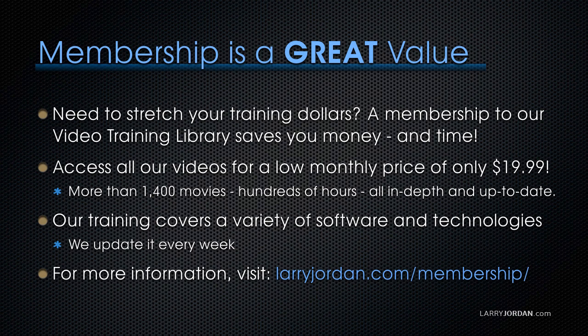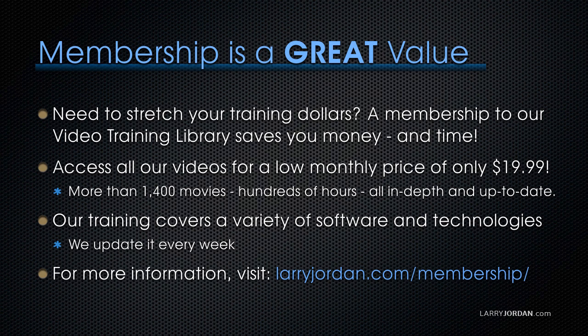By the way, if you need to stretch your training dollars, a membership to our video training library saves you money and time. You can access all of our videos for a low monthly price of only $19.99. That's more than 1,400 movies, hundreds of hours, all in-depth and all up to date. Our training covers a wide variety of software and technologies. We update it every week, and for more information, visit larryjordan.com/membership. Thanks.